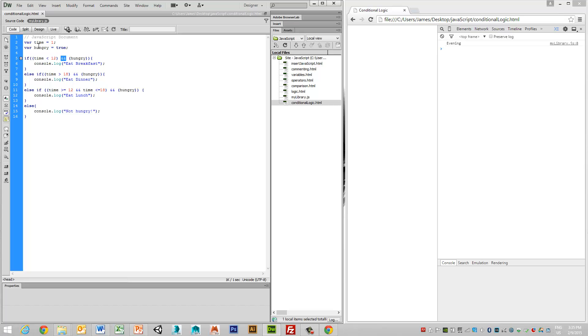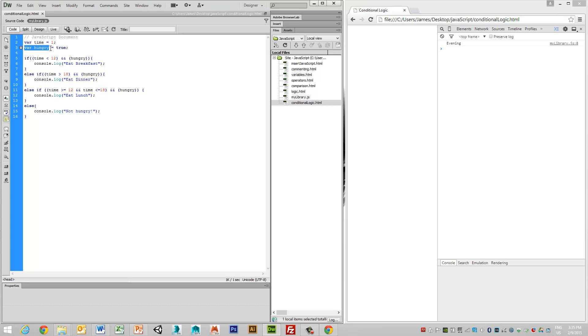You'll notice in this example that we've still retained time, but I've added in a value called hungry, which I've equated to true. So what this particular logic now is stating is this. Else, if the time is less than 12 and I am hungry, meaning hungry equates to true, then I want to output eat breakfast.